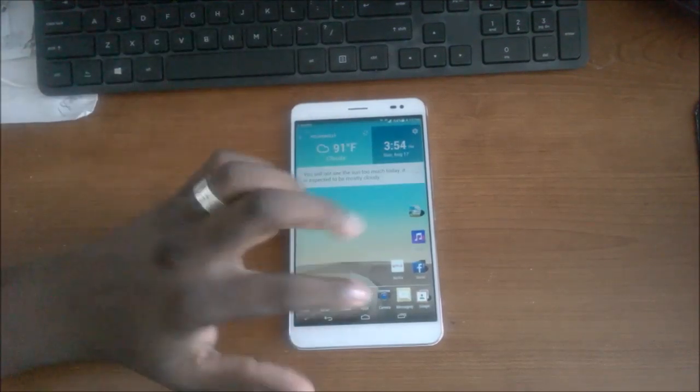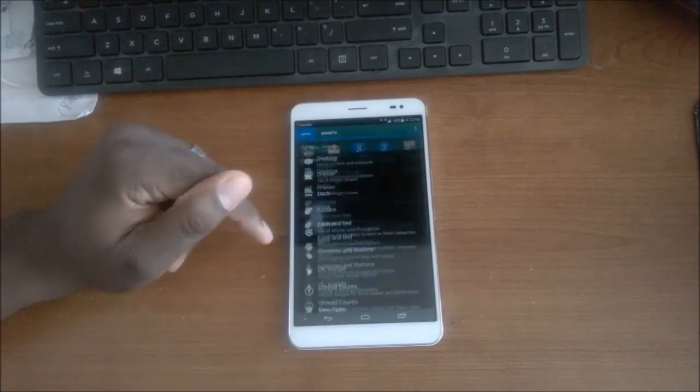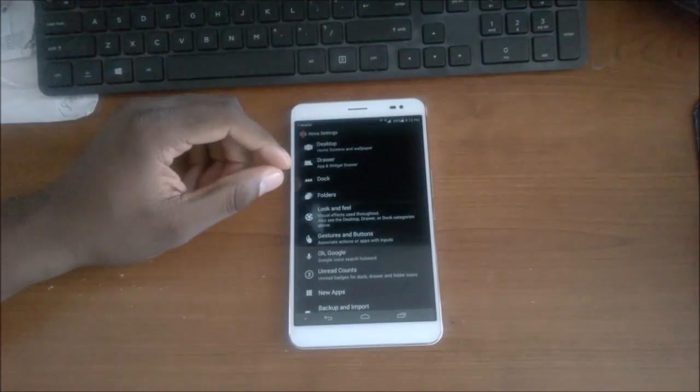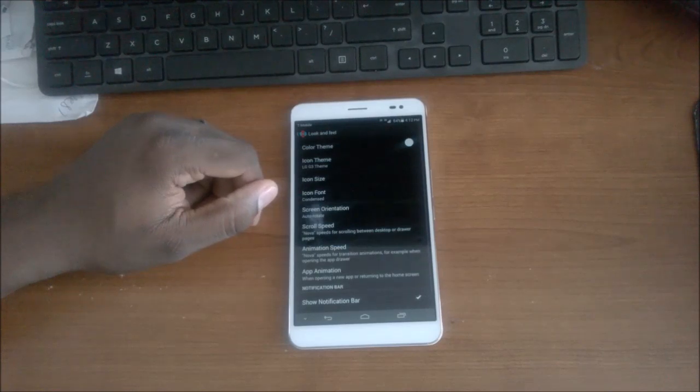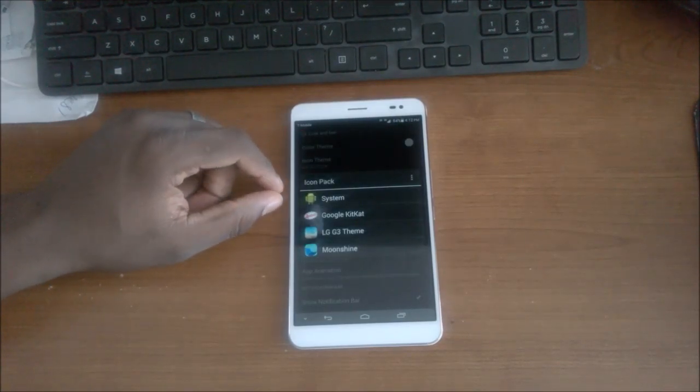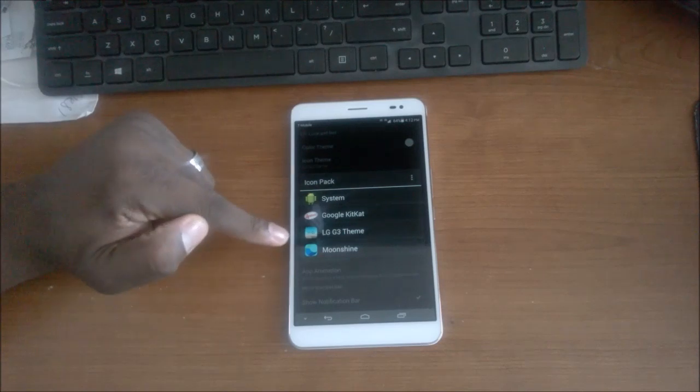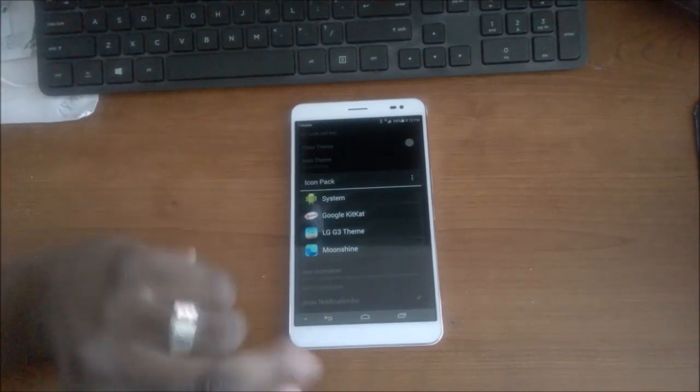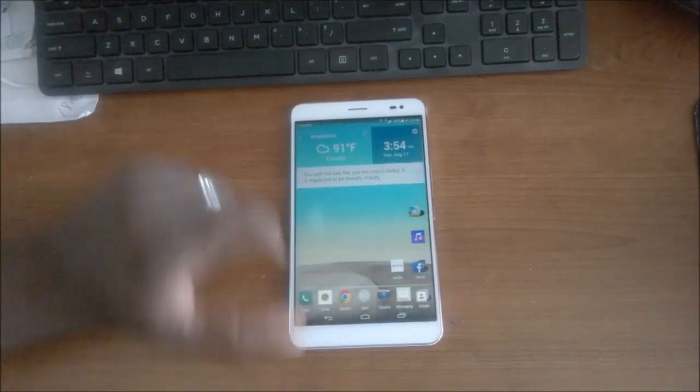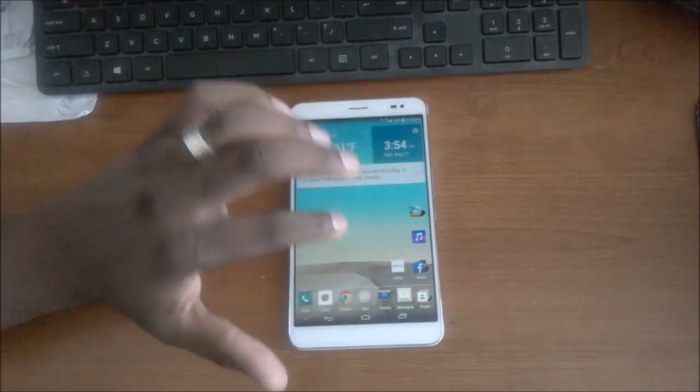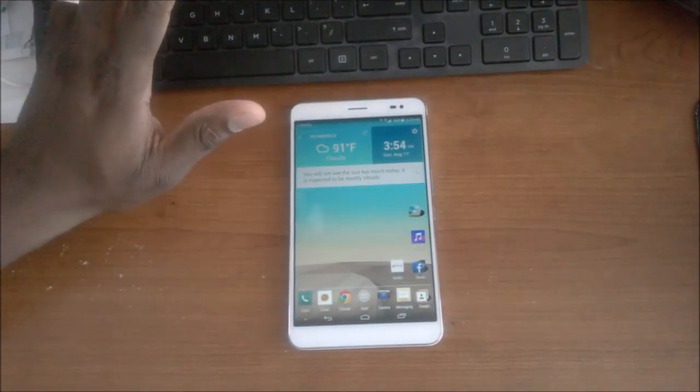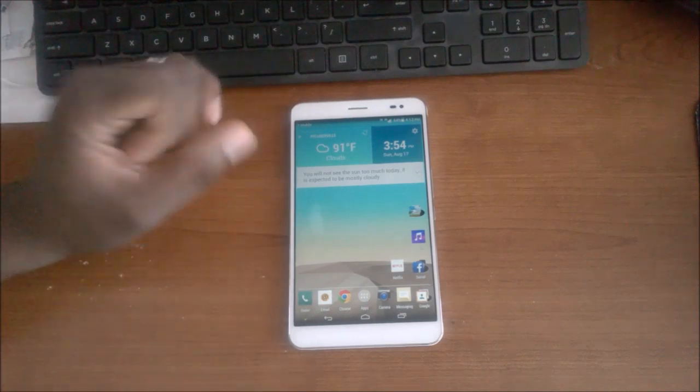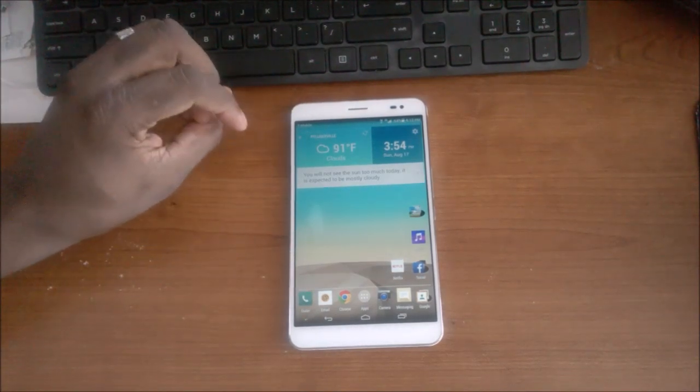But open up your settings and the first thing you're going to do is go to Look and Feel. And then if you've downloaded the LG G3 Theme it'll appear here, you just press that and it'll convert all the icons for you. It'll make all the icons look like this flat squared look and you won't have to do anything with that. So you've got your Nova Launcher installed, you've got your theme installed, now you want to put your LG G3 widget up here.